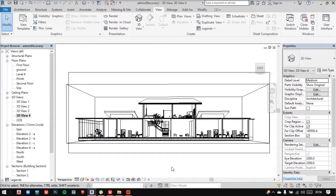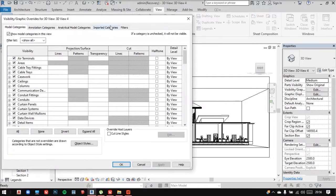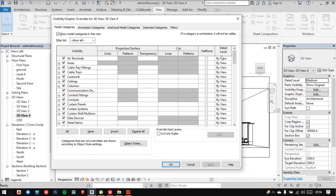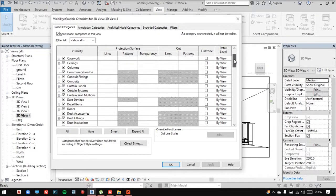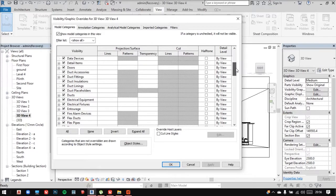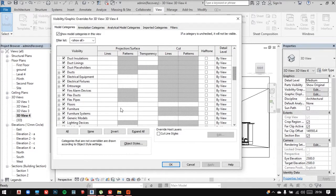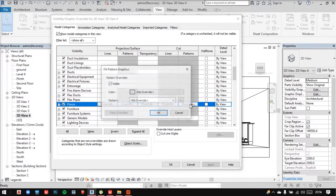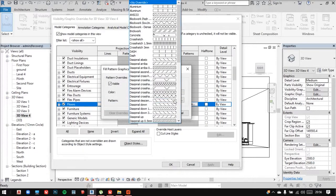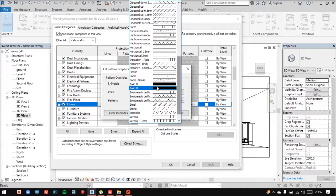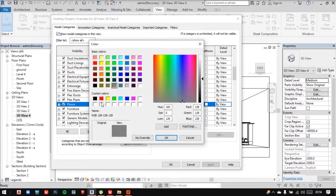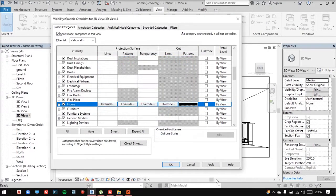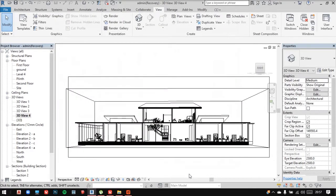Now for further editing, I'll type in VG for going into visibility graphics. Now let's say I want to work on the floors. I can go to the cut pattern and select it to be a solid fill in black. After applying, this is what I get.